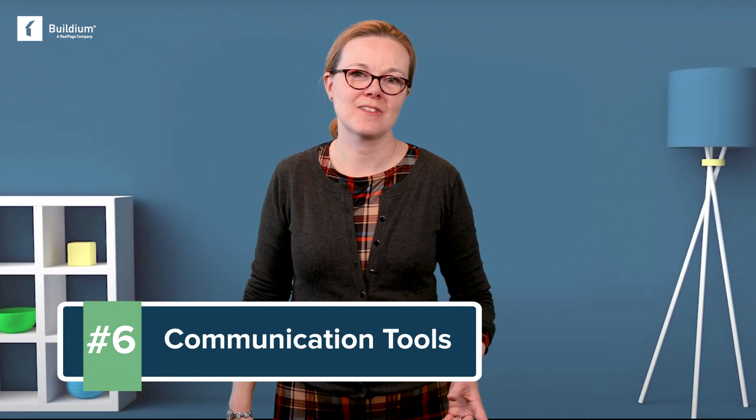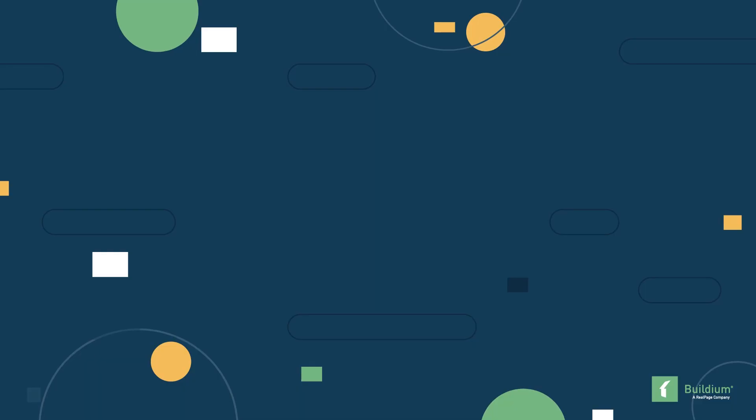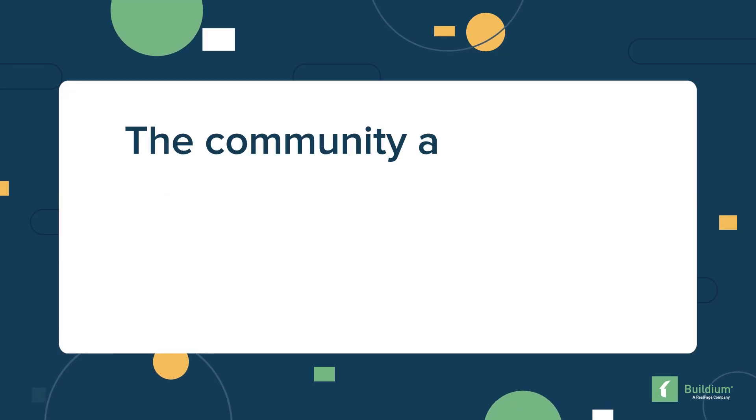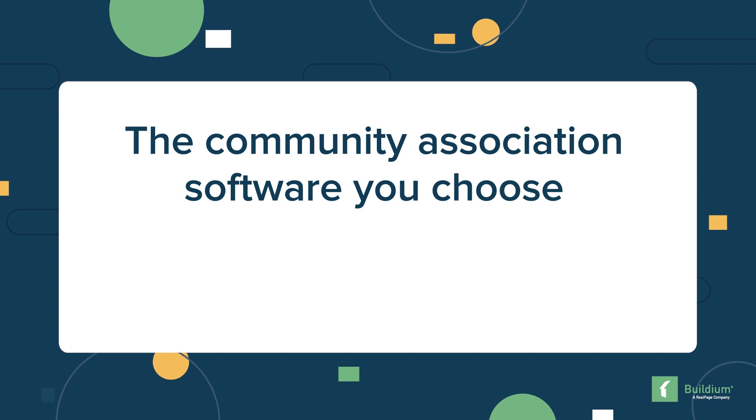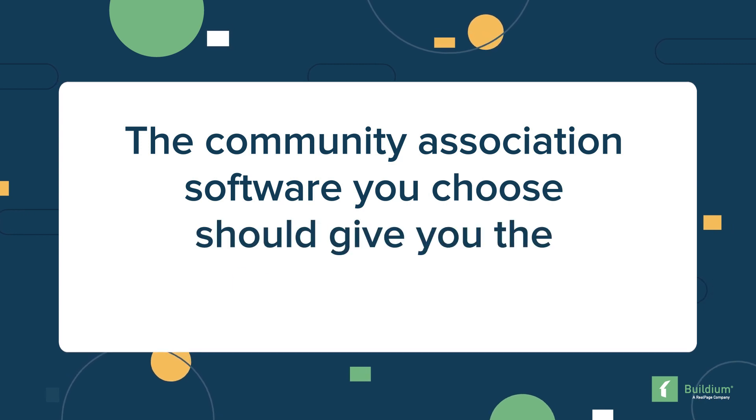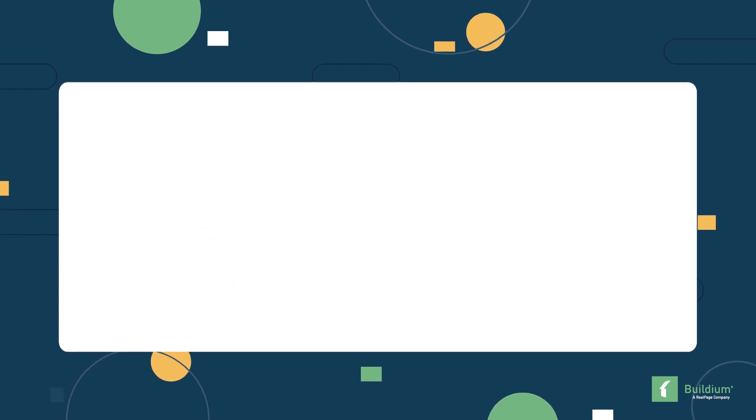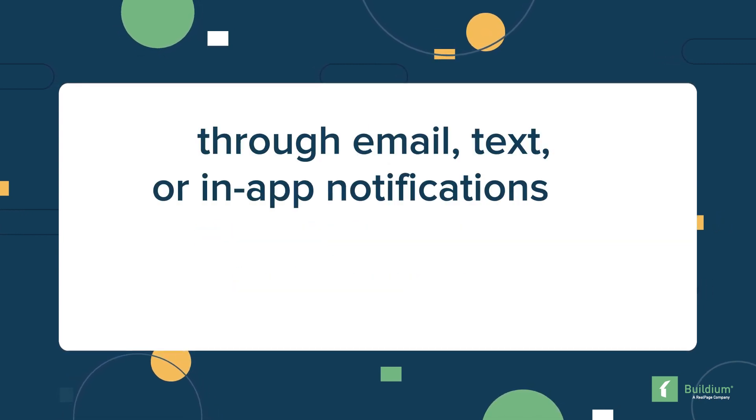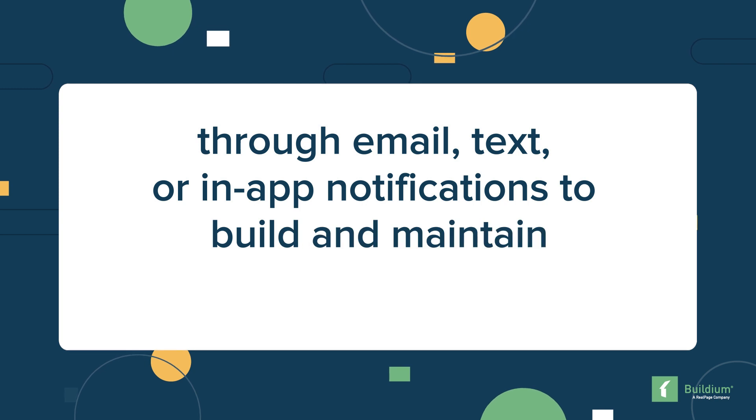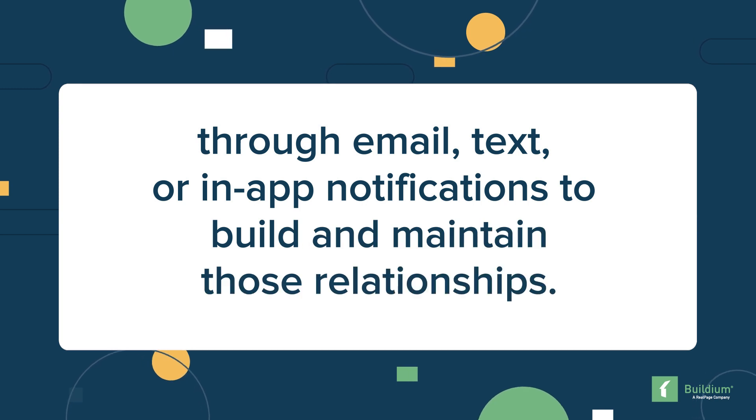Number six, communication tools. Communication with residents and boards isn't just about keeping everyone informed. It's also about building relationships. The community association software you choose should give you the tools you need through email, text, or in-app notifications to build and maintain those relationships. Okay, now let's dive into the community association software solutions that we think cover these features and others comprehensively.